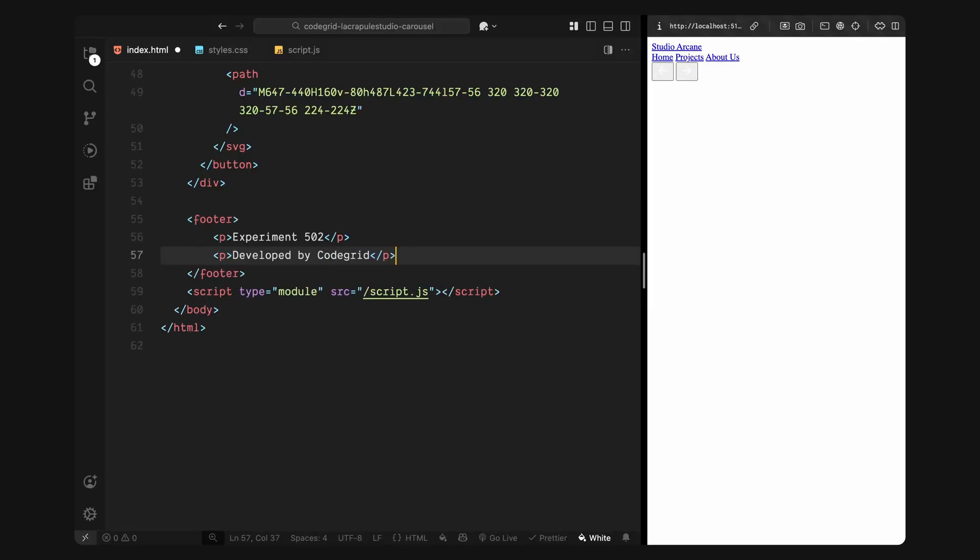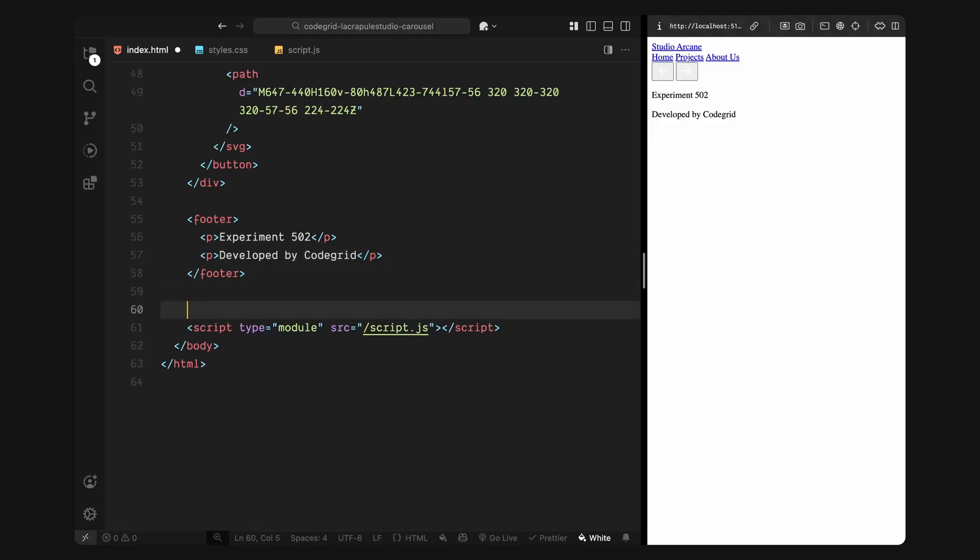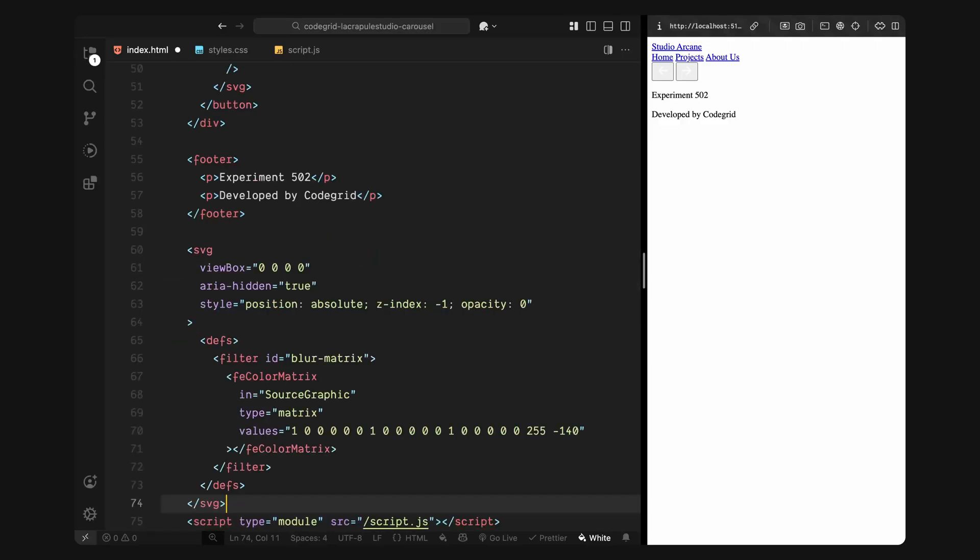Finally, I've added an invisible SVG element at the very end. Now, this is where things get a bit more interesting. Inside the SVG, I've defined a custom filter using color matrix and we'll be applying this to the text titles later for that blur effect.